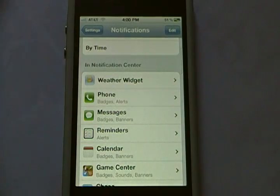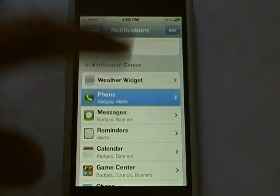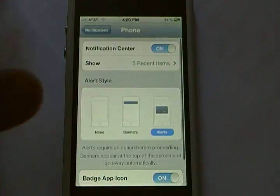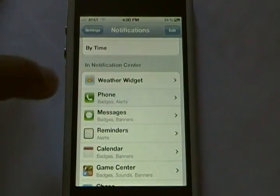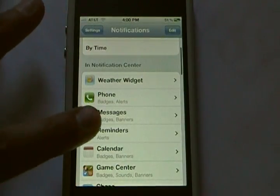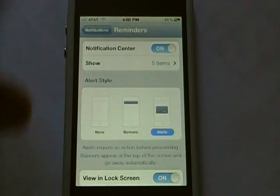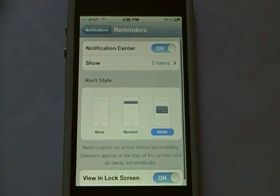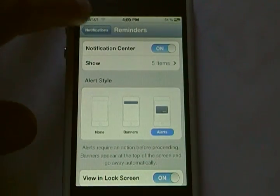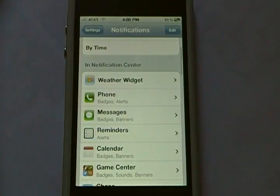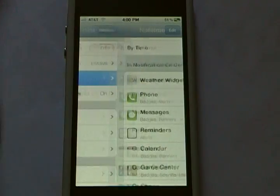Then you can do it with everything — you can do it with phone, you can do it with reminders, and everything that's in Notification Center.